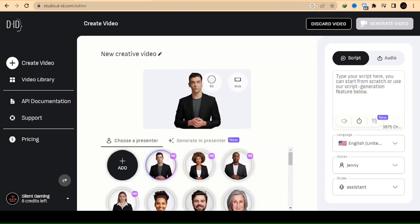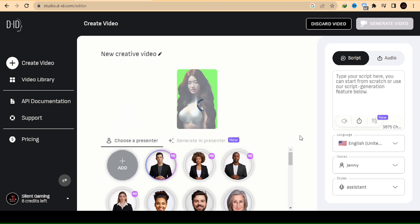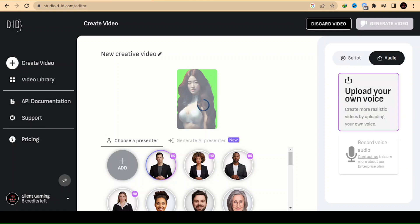Next, click on Create Video and select the Add icon to upload your character image. Although the site provides many characters, we recommend using your own character to create your video.